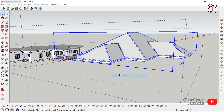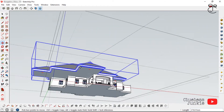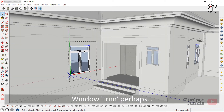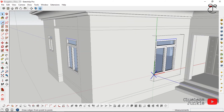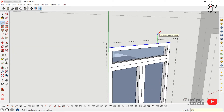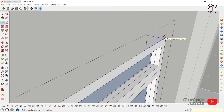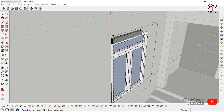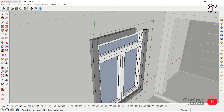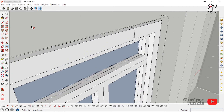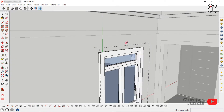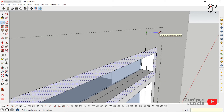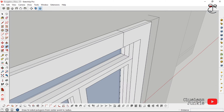Now introduce a hood around the windows. Working on one window means working on all instances of that size since they are components. Go into the component and use Follow Me to drag the hood profile around the window perimeter. Click and erase unnecessary lines. Working on one is working on all windows of that size — that's the beauty of components. Repeat the same for the other window types.